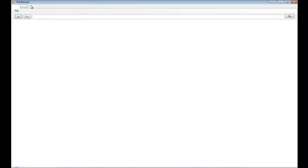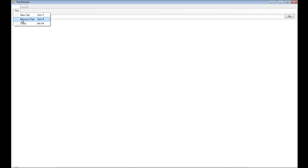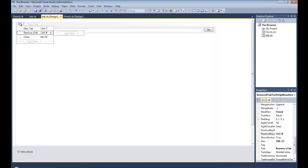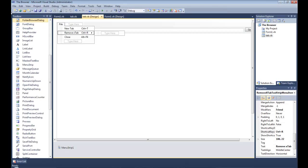We go file, new tab. You can see it created a brand new tab. And if we go remove tab, it removed that tab. And if we hit close, it closes it.